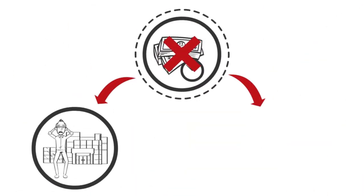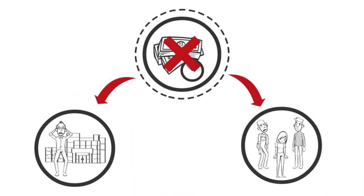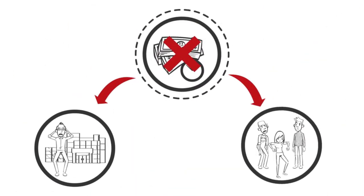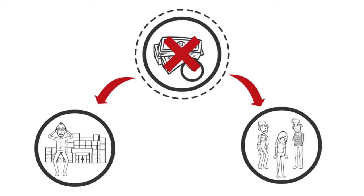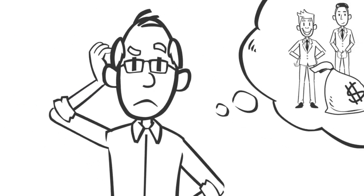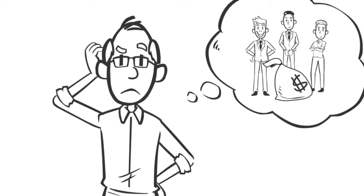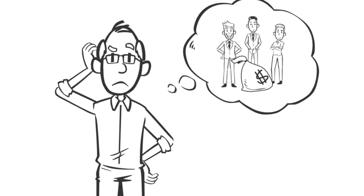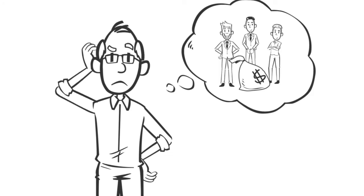Late payments and default risk his employees' jobs and the business's very existence. Tom would like to be informed in advance of the financial viability and payment morale of his international customers.